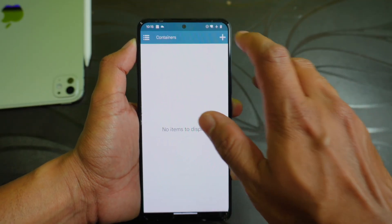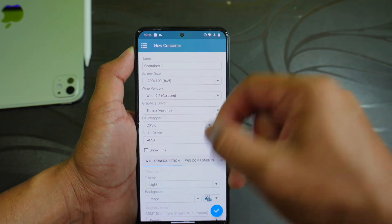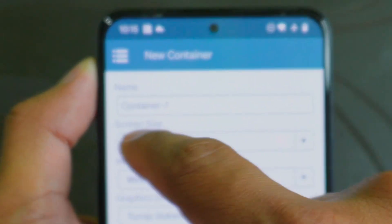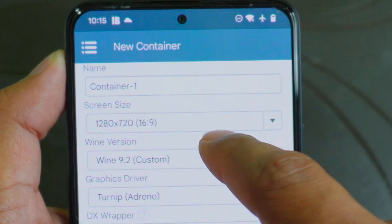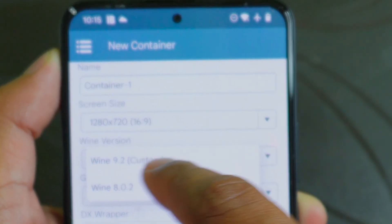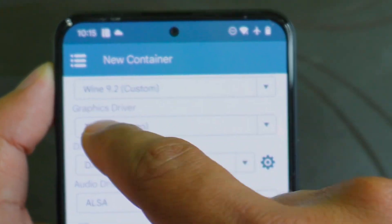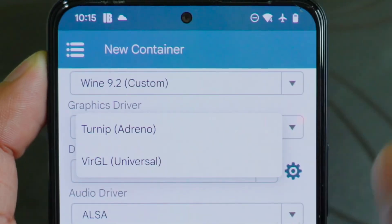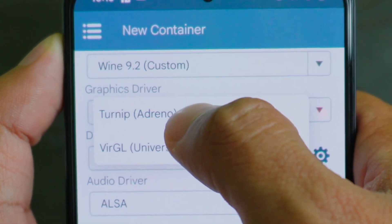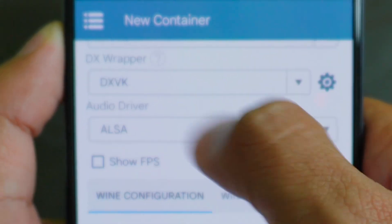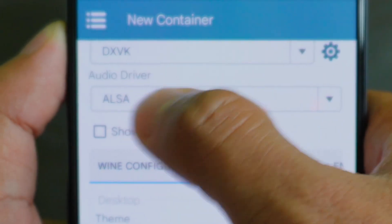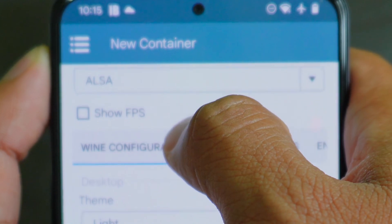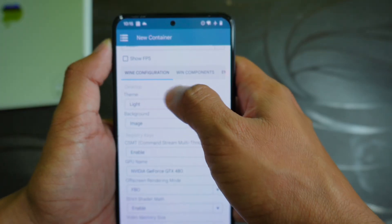Now you can see the installation is completed. Click on the plus sign to create a new container. You can give the name of the container, set the screen size, and choose the Wine version. I am going to select Wine 9.2. For the graphics driver, select Turnip if you have a Snapdragon processor. If you have MediaTek or any other processor, select the virtual driver. I will select Turnip. The D3D wrapper will be DXVK, and the audio driver can be ALSA. Keep the swappiness unchecked.